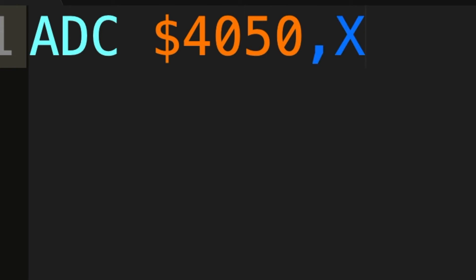We can also offset these values by a certain number, for example, X. So this is called Absolute X Addressing and it allows us, in this case, to offset the value 4050 by X. So if X is 10, we will be reading from 4060. If X is 3, we will be reading from 4053.